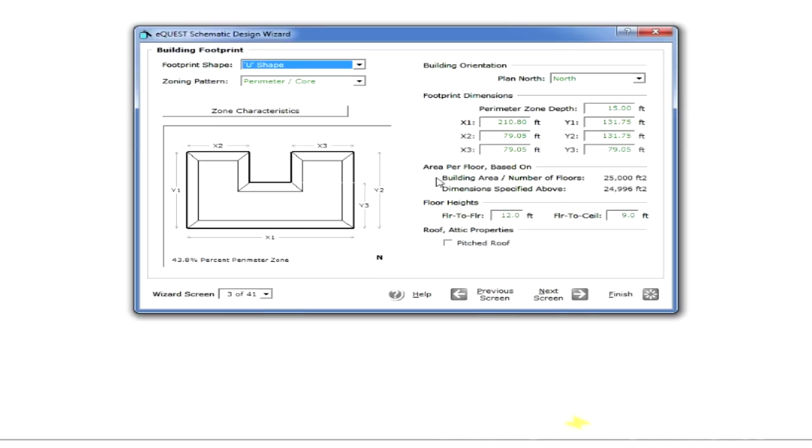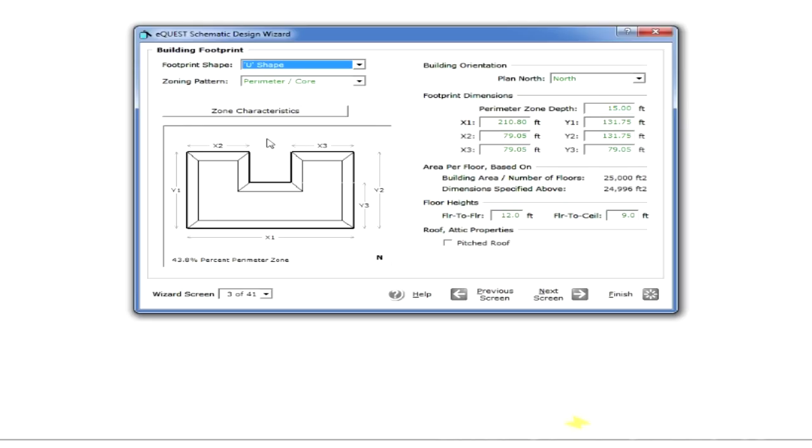eQuest is smart enough to layout the building approximately based on your dimensions. Of course, the dimensions of the U could change, and you would have to edit this by translating the values from the diagram to the values here. However, let's assume that this is okay for now. So now we have a 50,000 square foot U-shaped building.